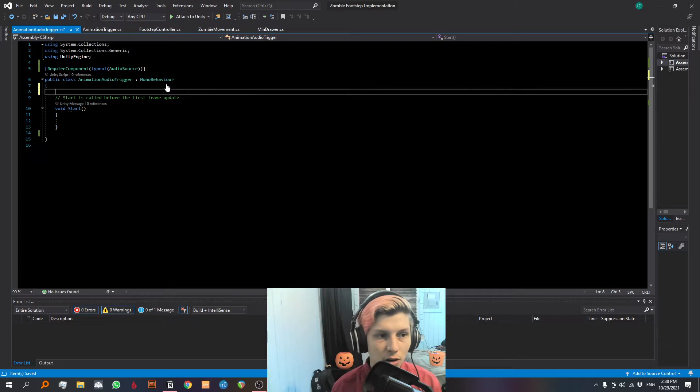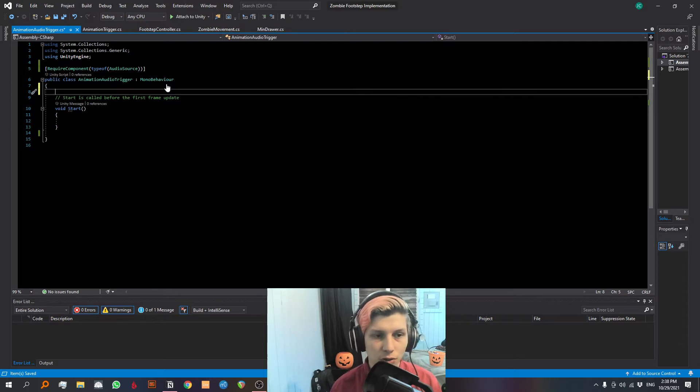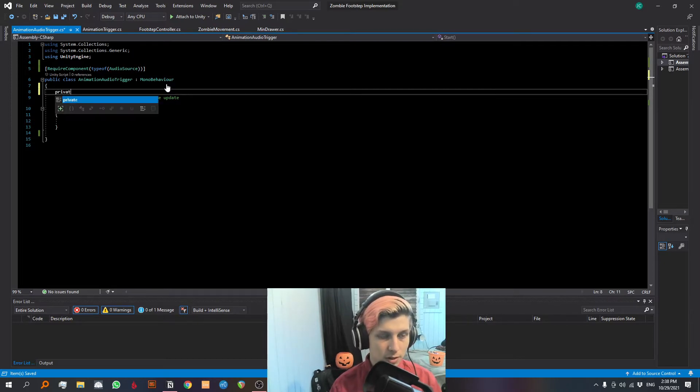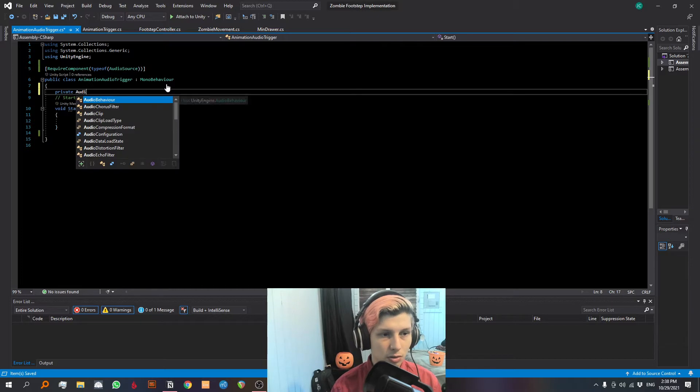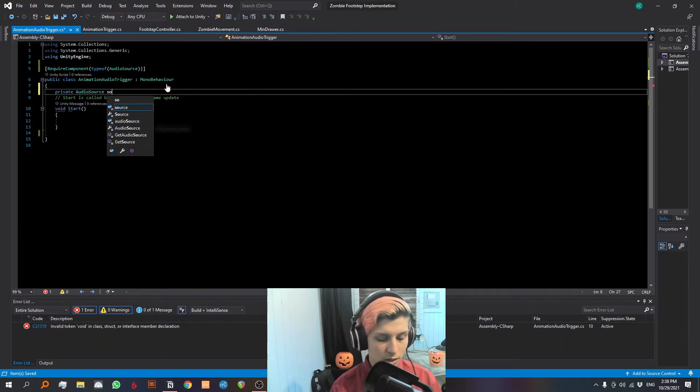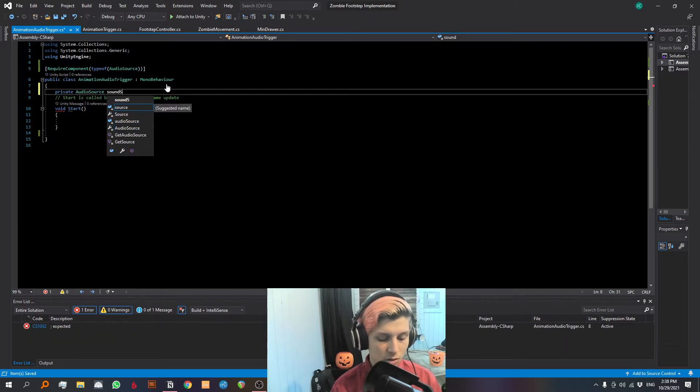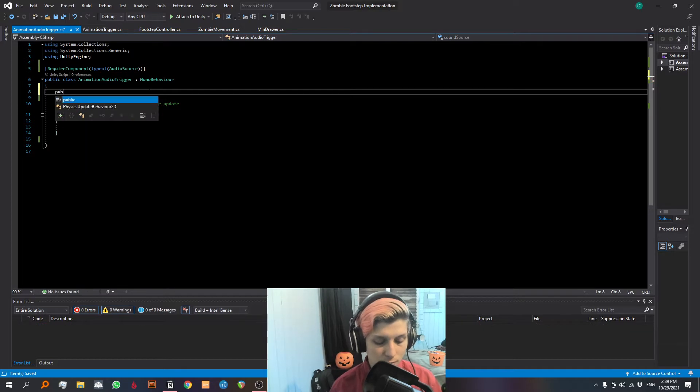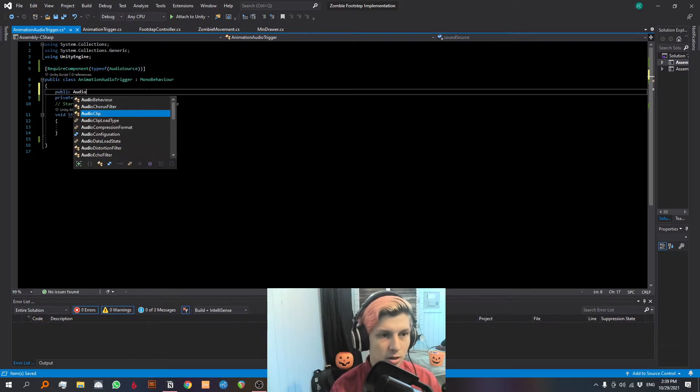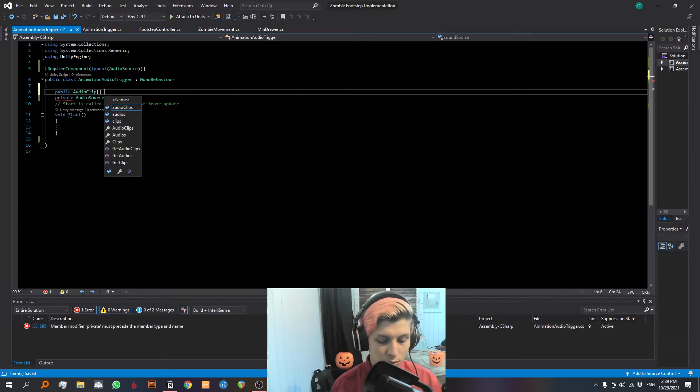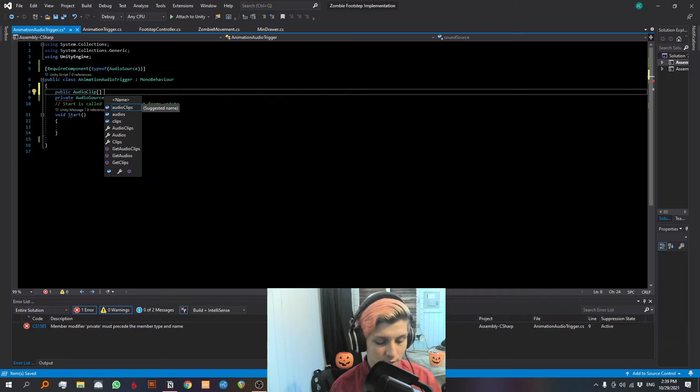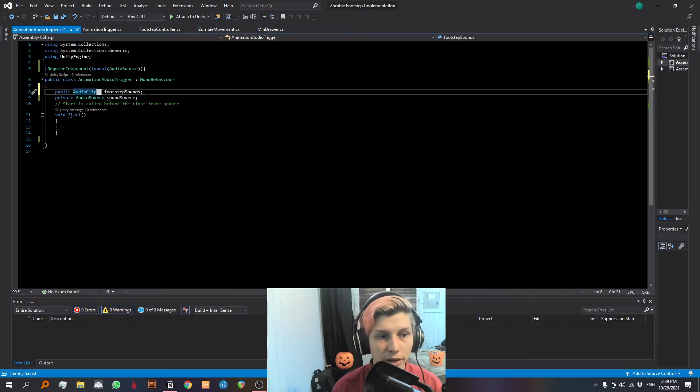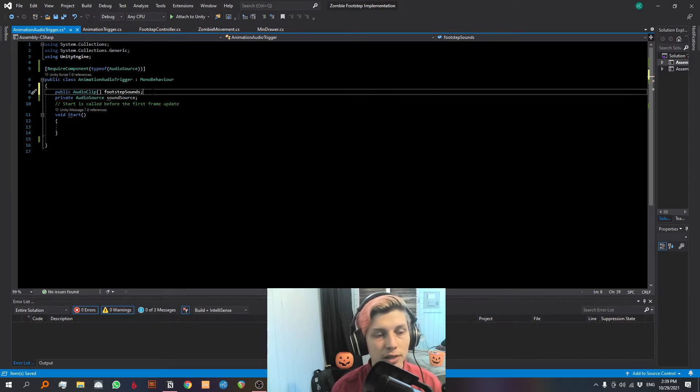It's just good practice to include this whenever your script requires something like this. Now we are gonna create our audio source variable that we are gonna reference later. So we're gonna make a private audio source and we're gonna call it sound source. So now we're gonna make a public audio clip array and we are gonna call it footstep sounds.